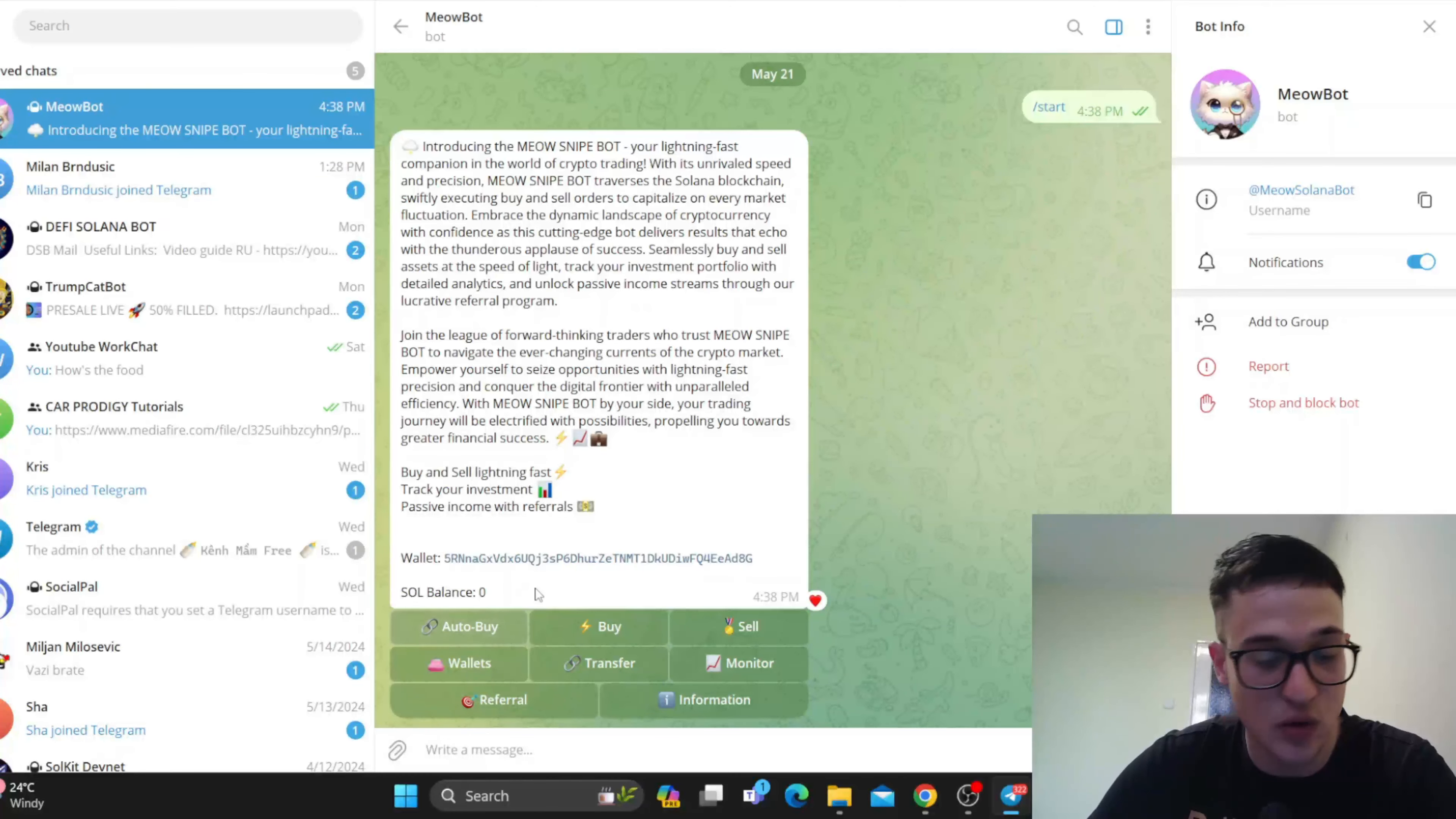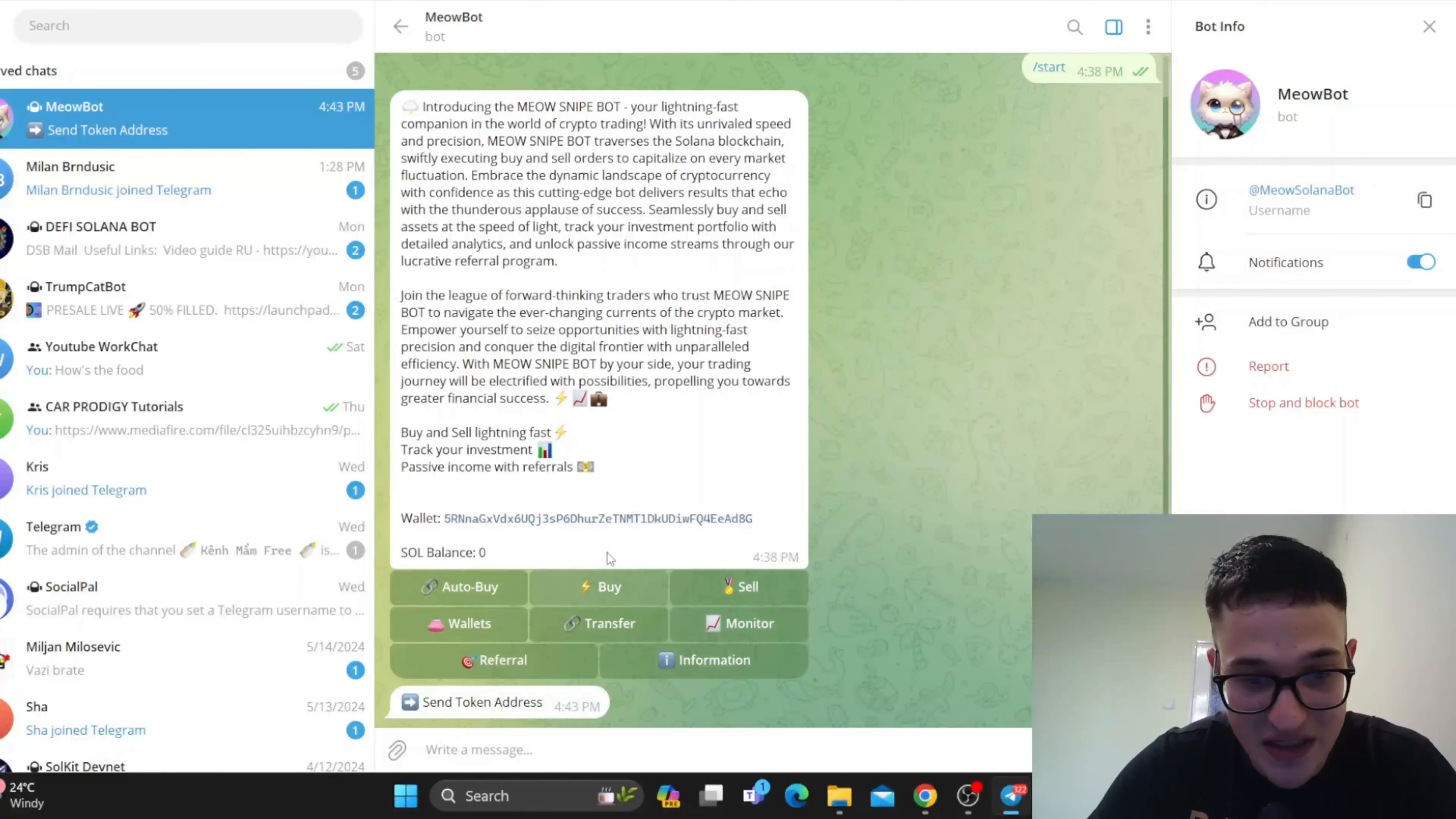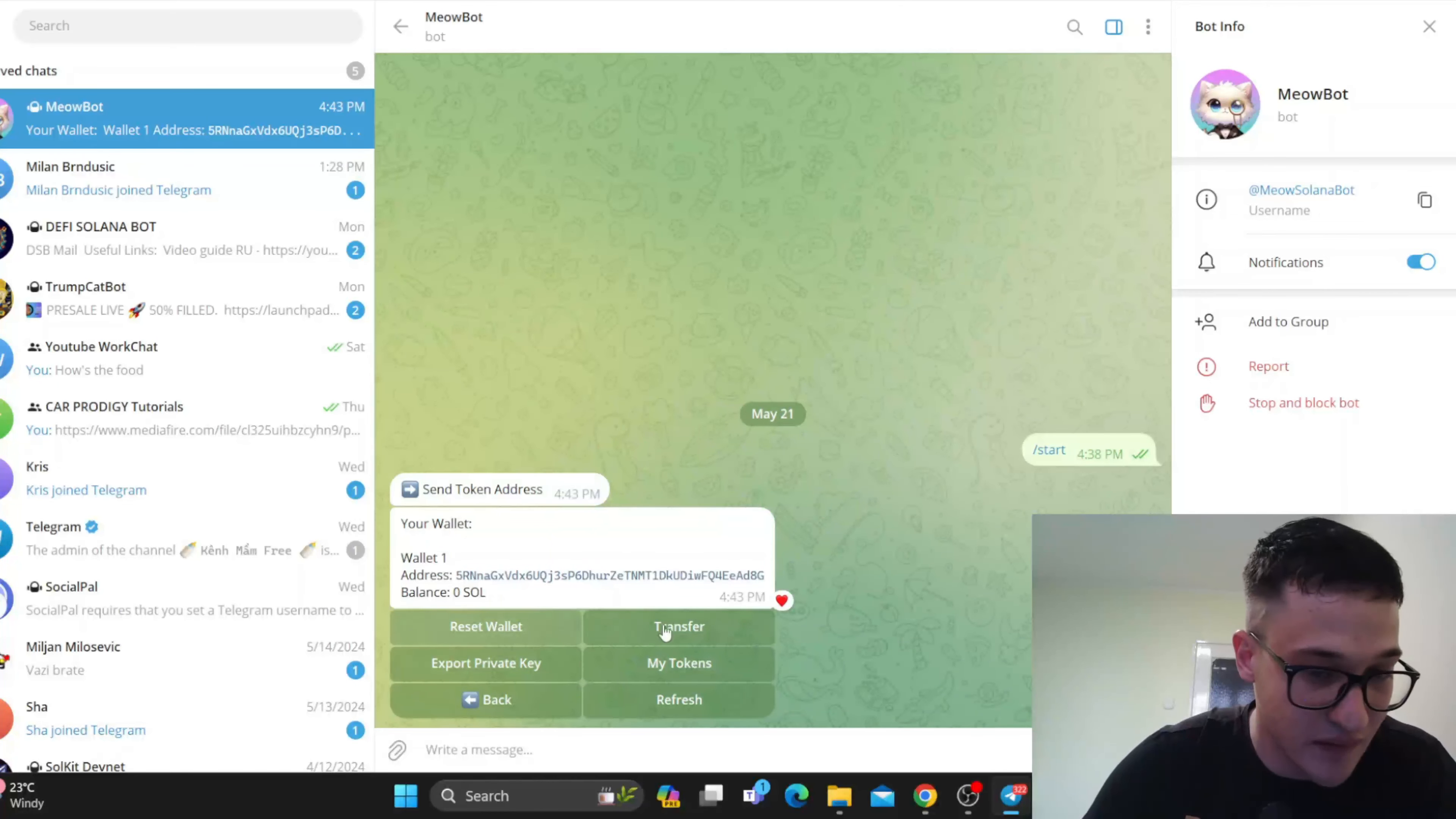The auto buy section is right here, which if we click on it, it's going to enable us to send the token address and we can get started with auto buying the token. Then we have the buy section right here, selling, your wallets that you can access right here. You can see your wallet is right here and you can take a look at your balance.